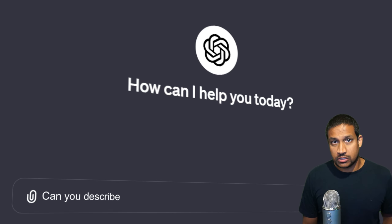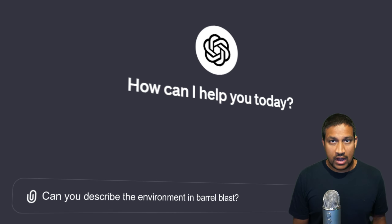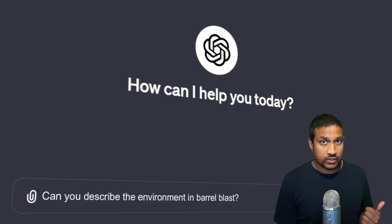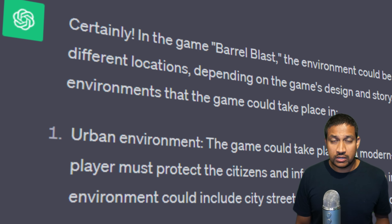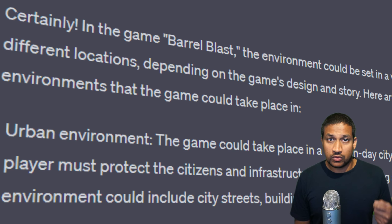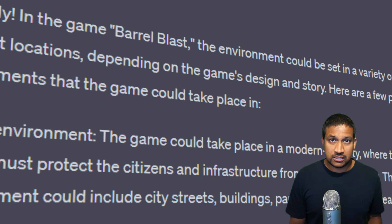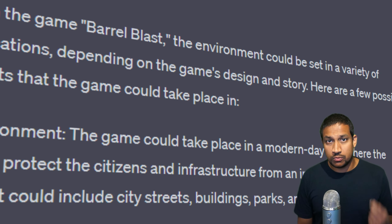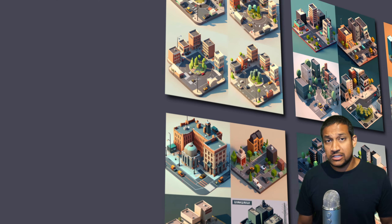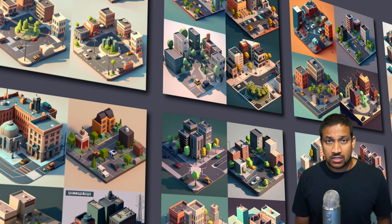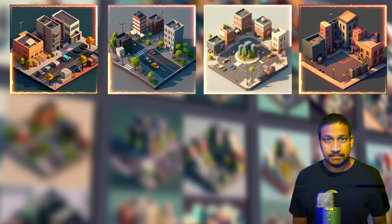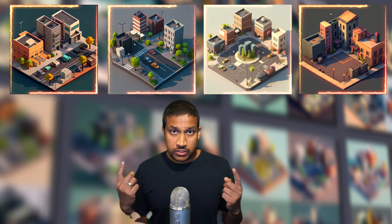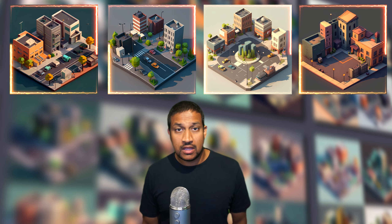Now that the game concept is in place we need a description of the environment. So I asked ChatGPT to generate some descriptions for the environment and it came up with four different options. I chose the one with urban environment and then I took that description and gave it to Midjourney to generate some concept art. Midjourney gave me a lot of options and in the end I ended up picking four for the game. All we have to do now is take these four concepts and create them in Blender so that we can put them in our game.